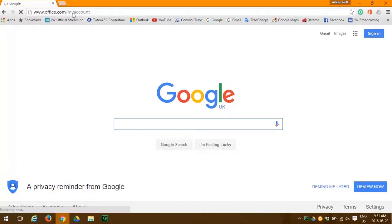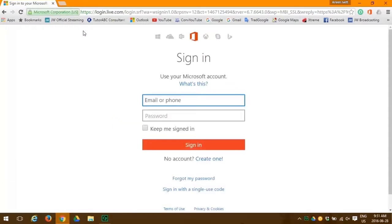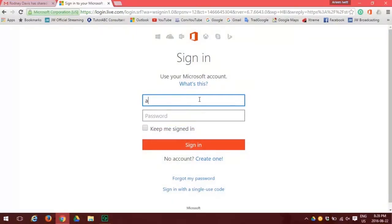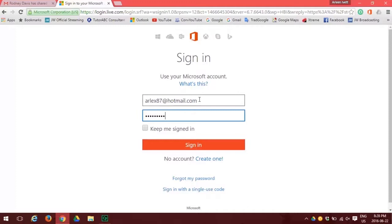Now we are at the sign in page for Microsoft Outlook 2016. You need to put in your email or phone number and your password. Once you're comfortable that that's correct, click on the sign in button.